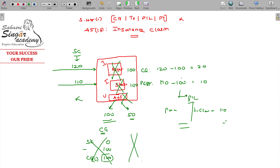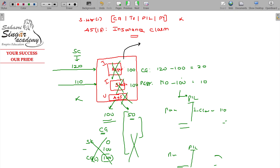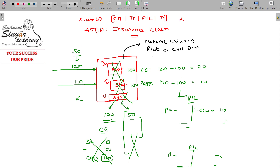If it is uninsured, we don't bother — there is no capital gain or loss. Under Section 45(1A), the qualifying events that trigger this provision are: natural calamities like flood, typhoon, hurricane, or earthquake; riot or civil disturbances; local agitation; accidental fire or explosion; and action by enemy or action taken in combating an enemy.